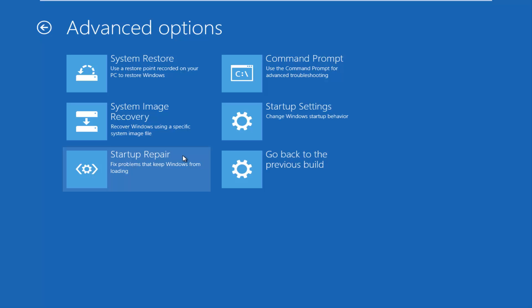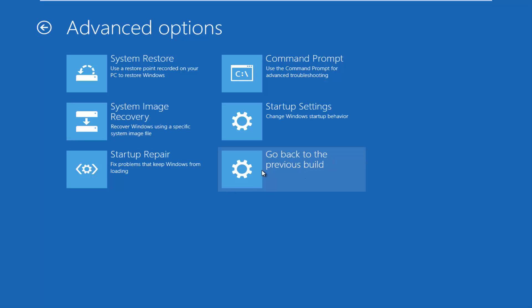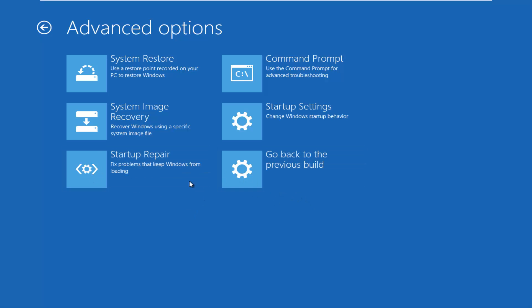Now you have other options to choose from here. There's quite a few, so hopefully there should be something that will suit your needs. You have system image recovery, so if you have any system image files backed up to a flash drive or CD or DVD, you can access that through here. That would be very recommended if you've made backups of your computer. If you have not done that, you can always go back to a previous build of Windows by clicking on this tile as well.